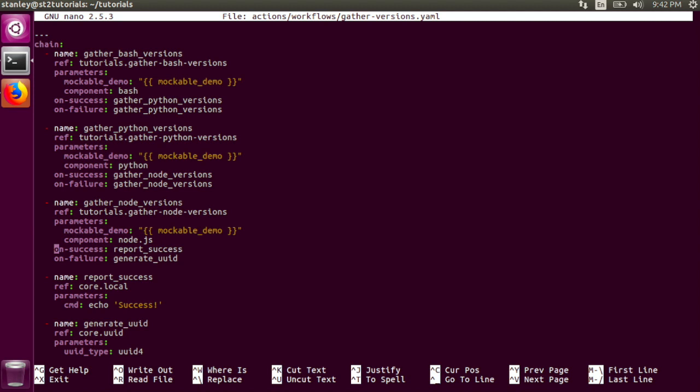When this task is finished, if the action is successfully run, the workflow will run the report success task. If the action failed, the workflow will run the generate uuid task.